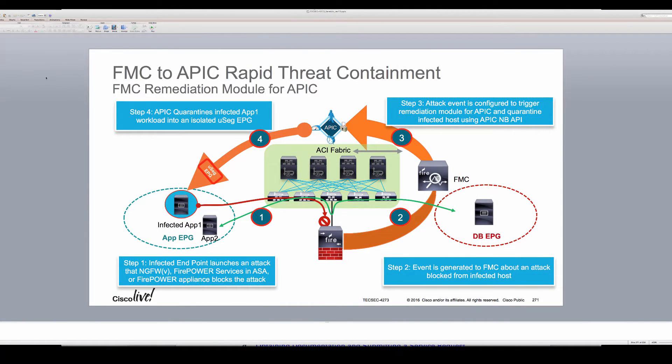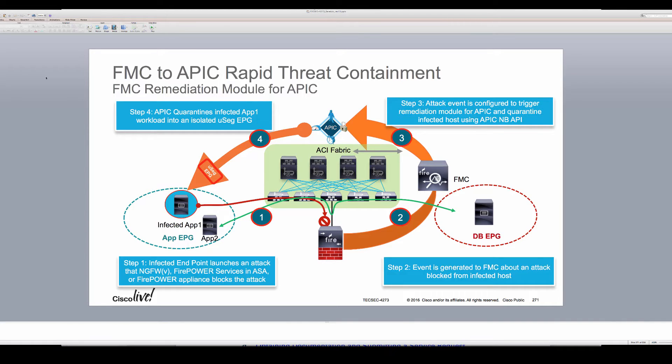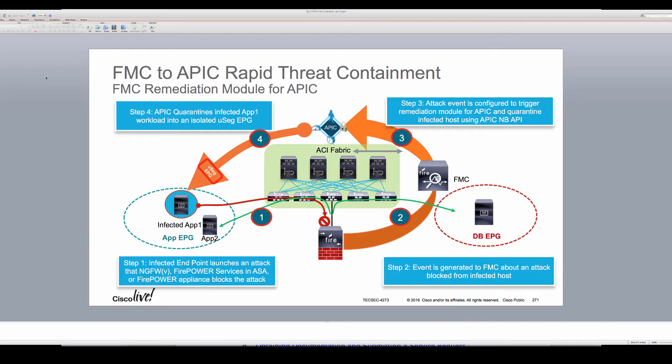Hi everyone, this is Goran again from Security Technical Marketing at Cisco. I wanted to share a quick video on the new solution on rapid threat containment between Firepower Management Center and APIC.